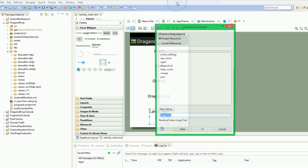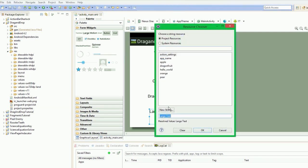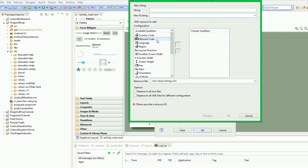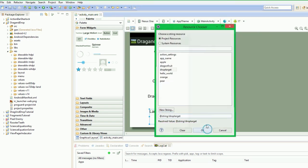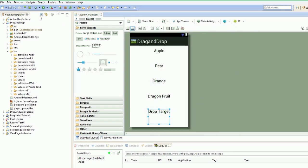And then we're going to edit the last bit of text and it's just going to be target, or drop target.